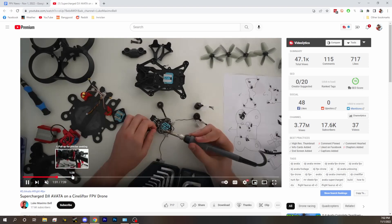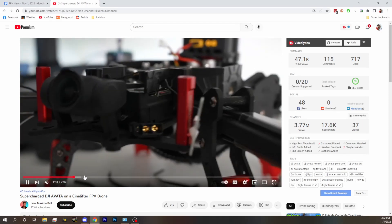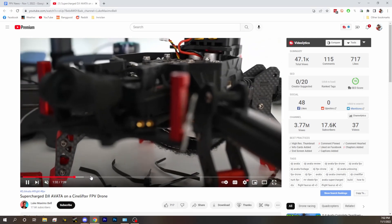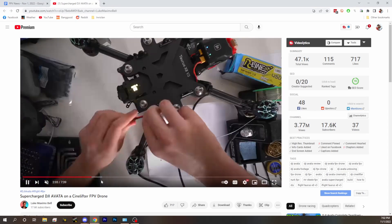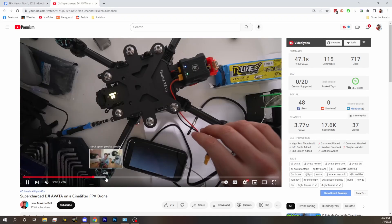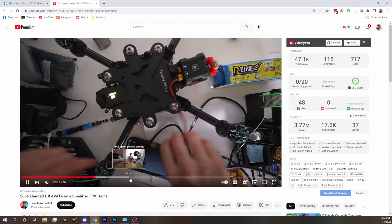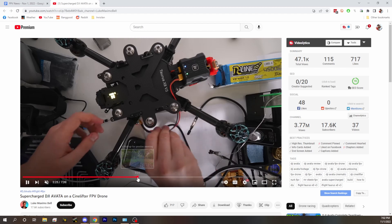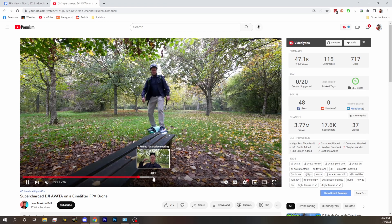He gets basically the shell and the air unit part onto the cine lifter and then gets some shots with it. It's a pretty cool project. A lot of people are antsy for the O3 so this is another way to get similar kind of video.